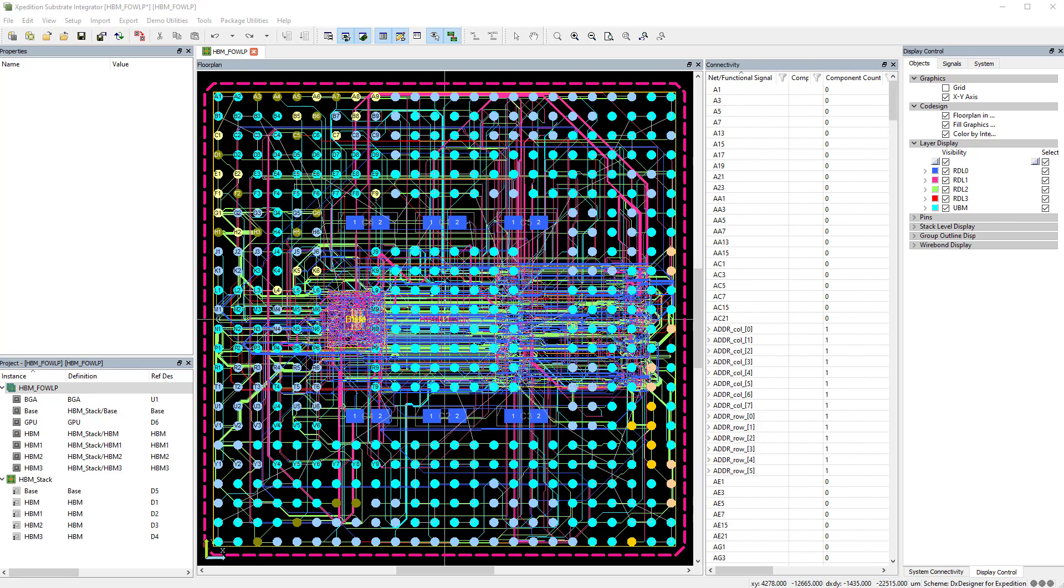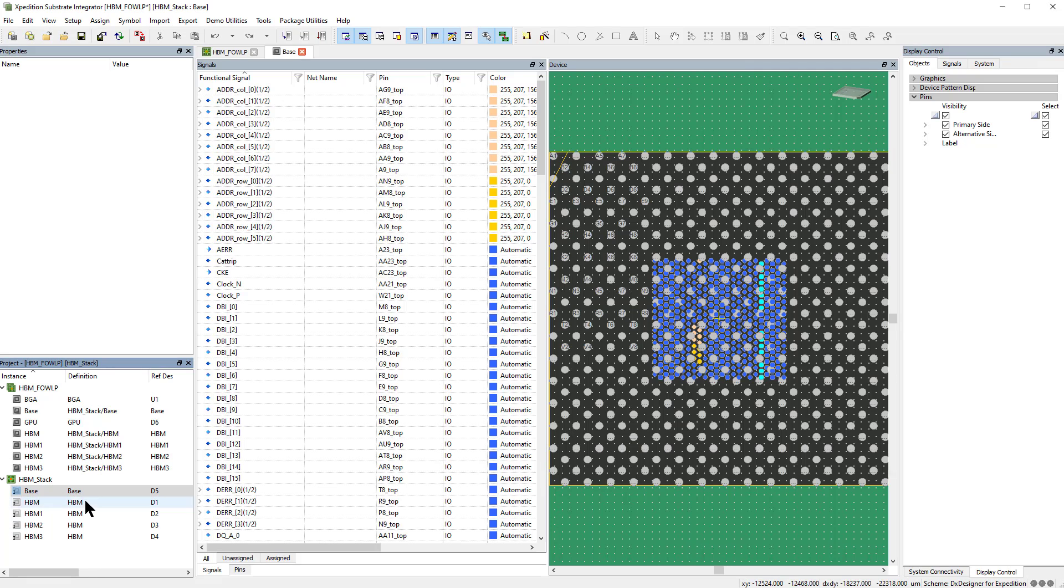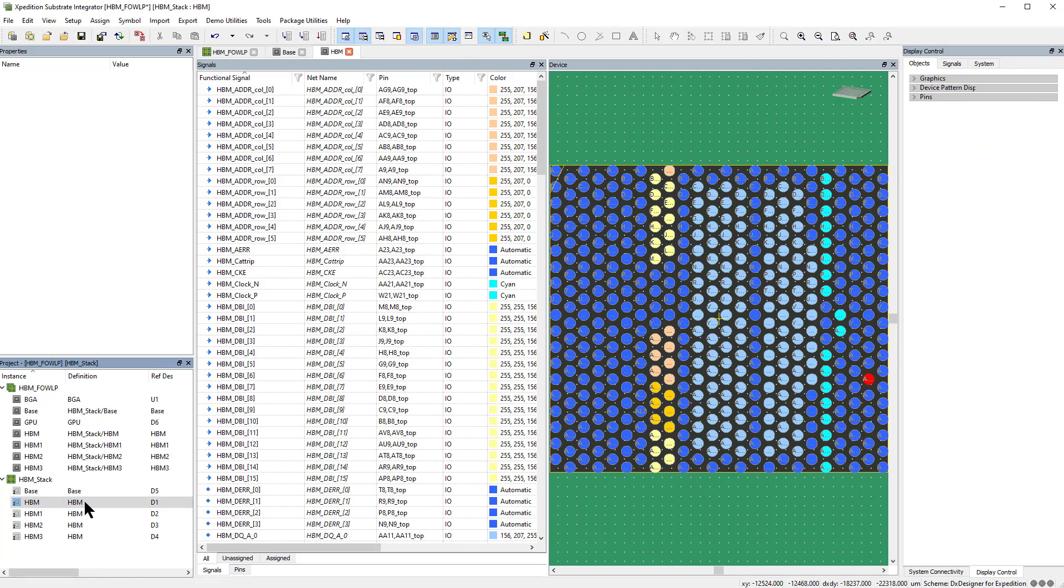XSI now supports unlimited signal and pin properties to meet demanding customer design methodologies. Let's add a property on this HBM die in this design to demonstrate.